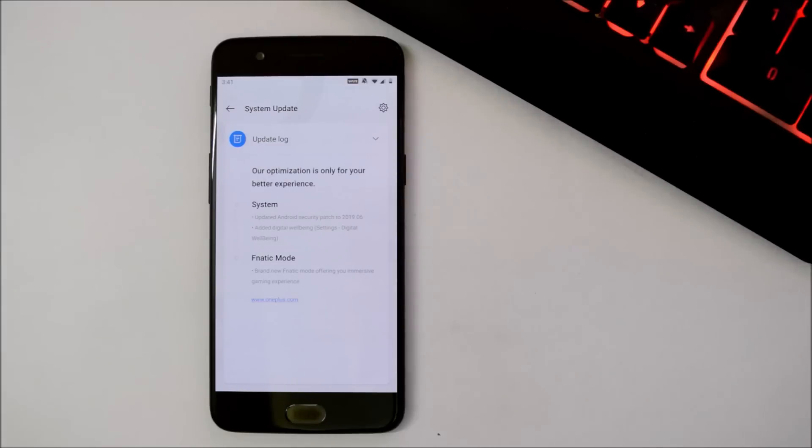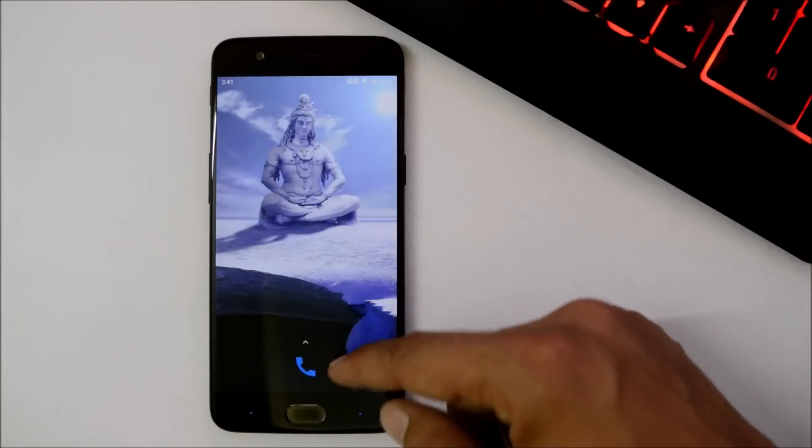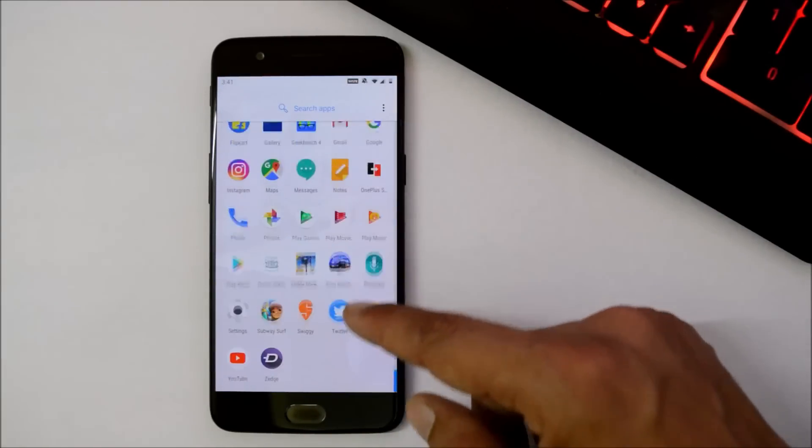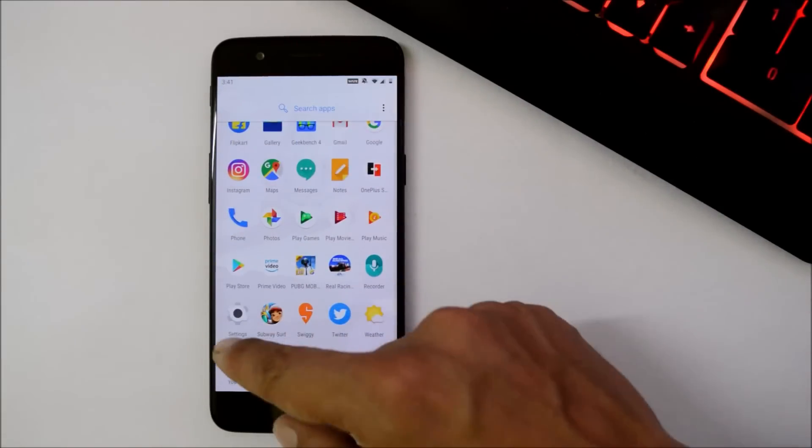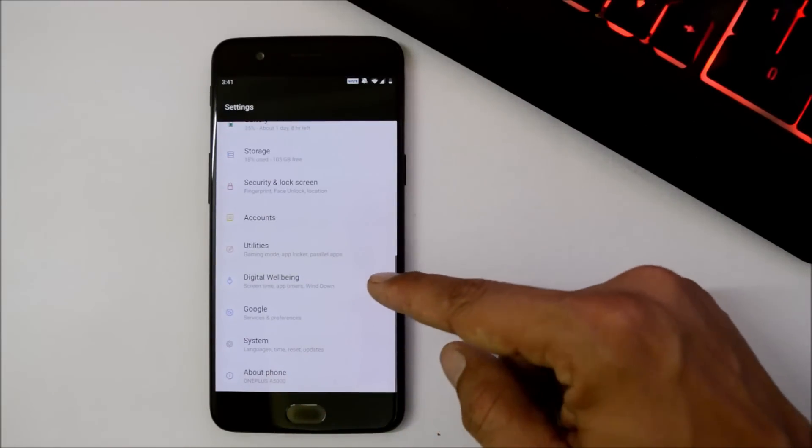And the next one is now they have added Digital Wellbeing, which was mostly found on Android One devices or Google Pixel devices. So this feature also has been added on OnePlus 5 and 5T, which can be found inside settings.